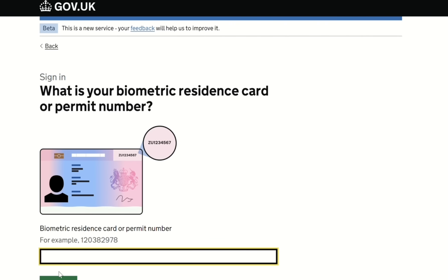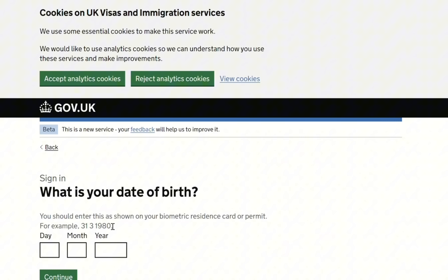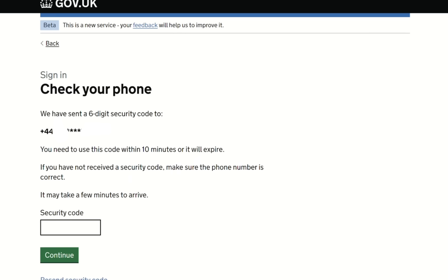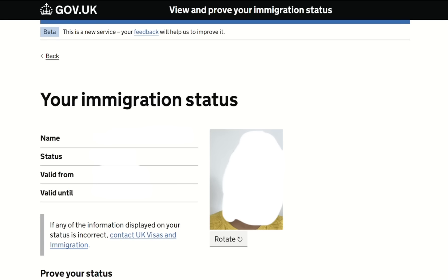The next page asks for your date of birth, so I provide my date of birth and click continue. On the following page it says: 'How do you want to receive a security code?' I choose text message and click continue. The next page says 'Check your phone — a six-digit security code has been sent.' I enter the security code and click continue.